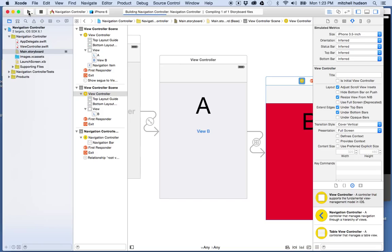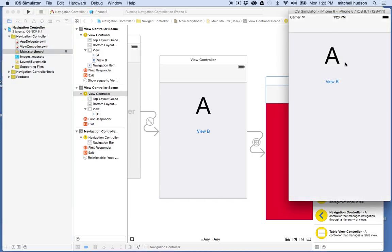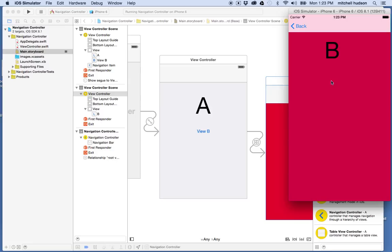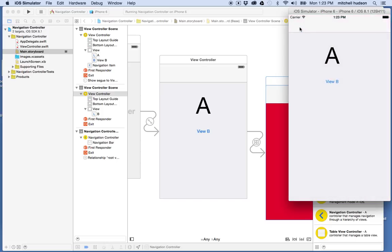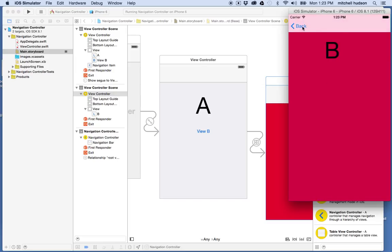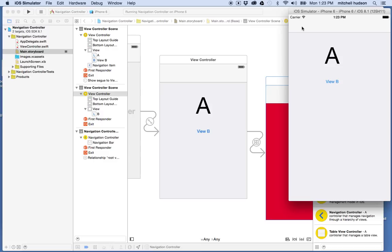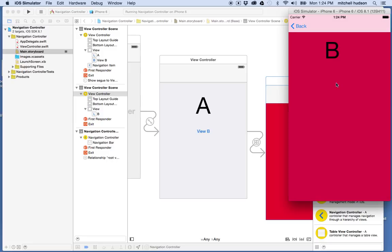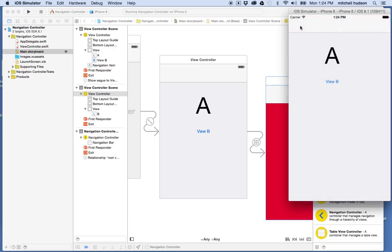Let's test it. I'll click Play and test on iPhone 6. There's the nav bar at the top, here's our button, and when I click the button it's a slide from right to left. The nav bar on the second view now has a back button that allows us to navigate back to the first view controller. When I click the back button it slides left to right to show I'm going backwards through the navigation — the navigation controller is working correctly this time.